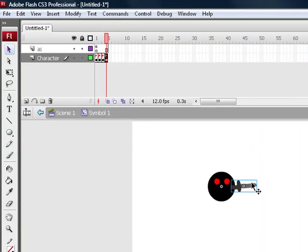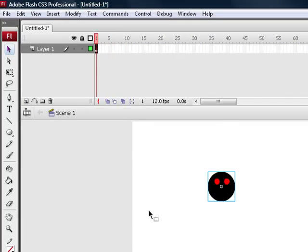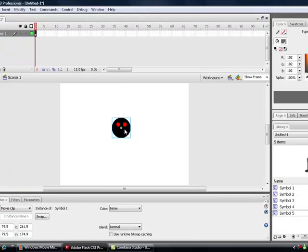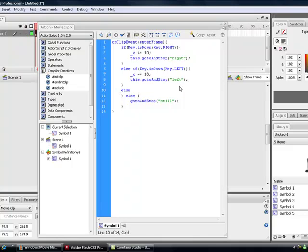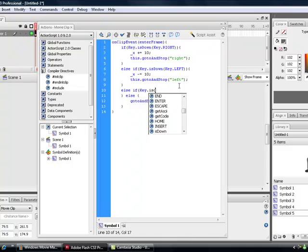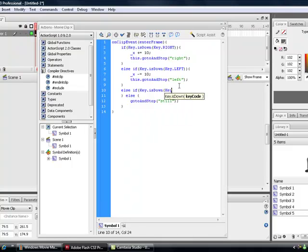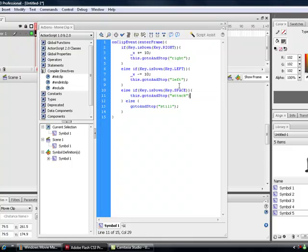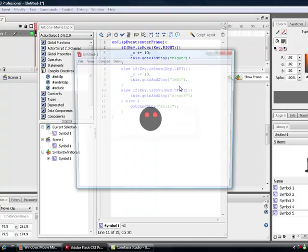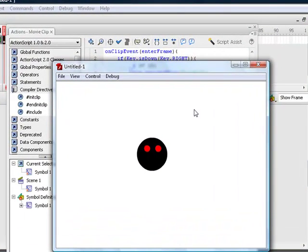Go out of this movie clip. So you're on the main stage. Now we're going to have to give it some code. Go to actions — we've got the code from last time. Press enter, close the parenthesis, and just after 'left', type in 'else if Key.isDown', then 'Key.SPACE'. Then type 'this.gotoAndStop' with 'attack' in the brackets and speech marks. Semicolon to finish. Now you can roll around, press shift and space, and Fred attacks.